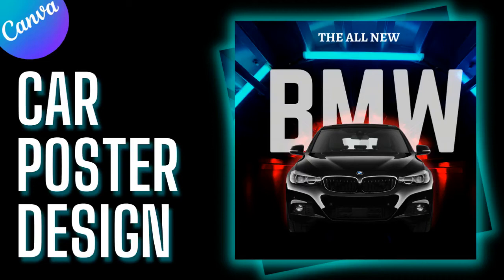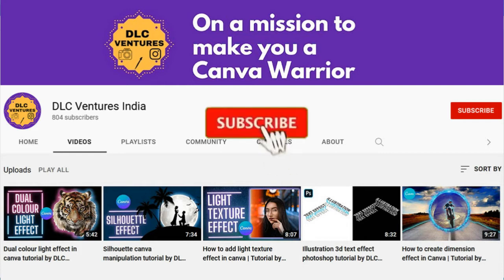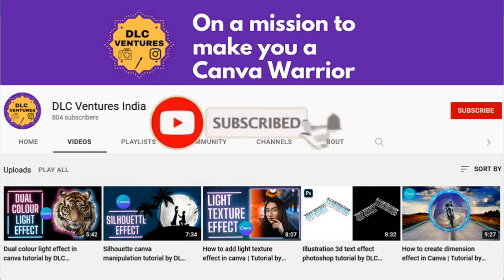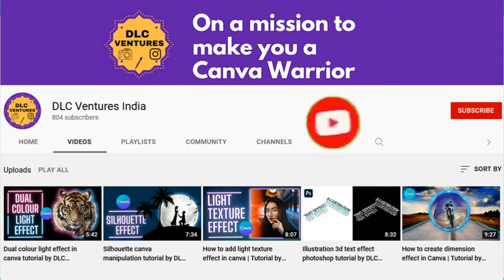Hello everyone, in today's tutorial I'll be sharing with you how to make a car poster design in Canva. Before starting, I would request all of you to please subscribe to the channel because it's free and it will motivate me to make future designs for you absolutely free.